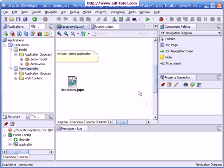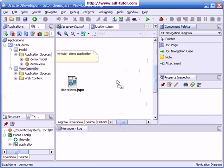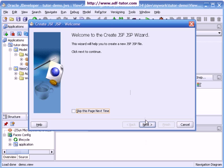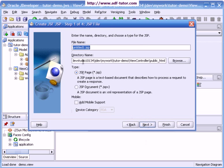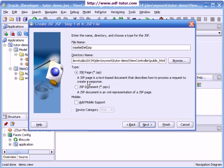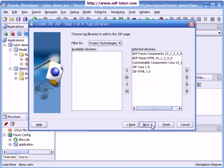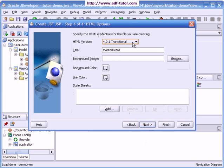I can put another page here, double-click it, next, and name it master detail.jspx. Next, next.